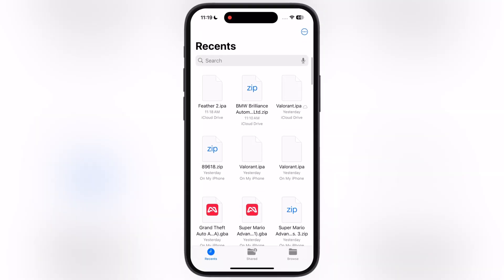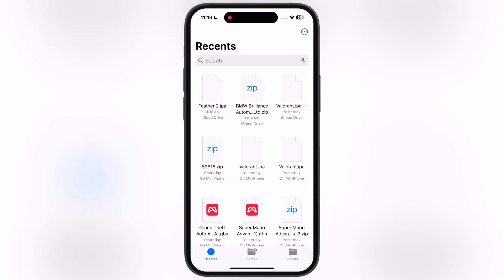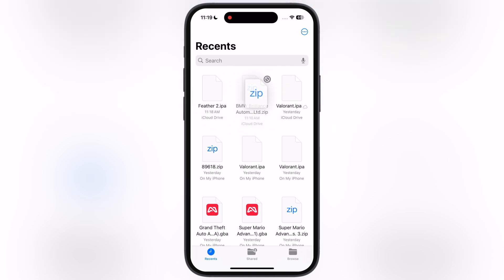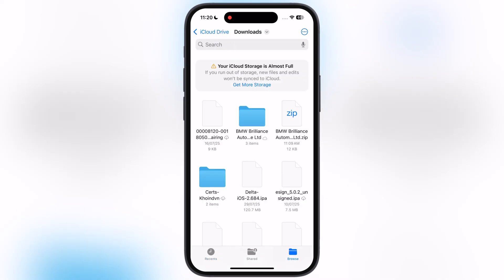First thing we have to do is download the Feather IPA and a free enterprise certificate. I will leave both links in the description. Once you have the certificate, extract it by tapping on the certificate zip file.